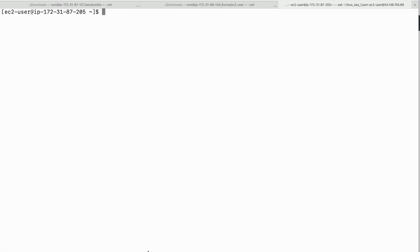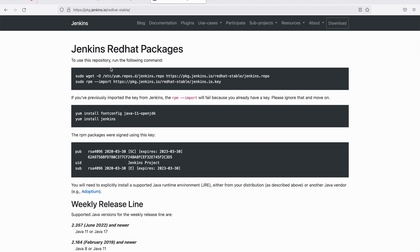Hello and welcome. In this session we will look at how you can install Jenkins on an AWS EC2 instance running Amazon Linux AMI. Here I have my EC2 instance that is up and running.